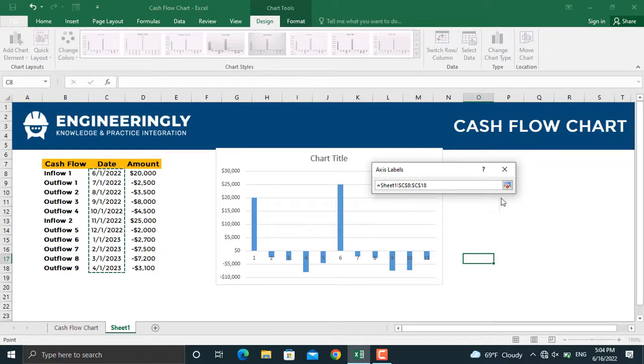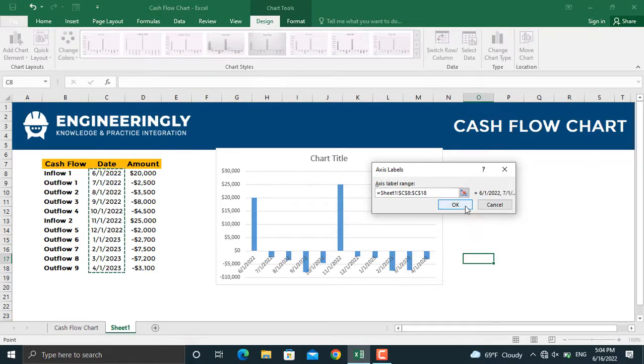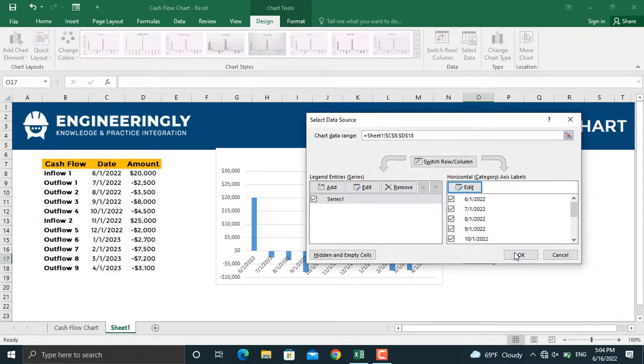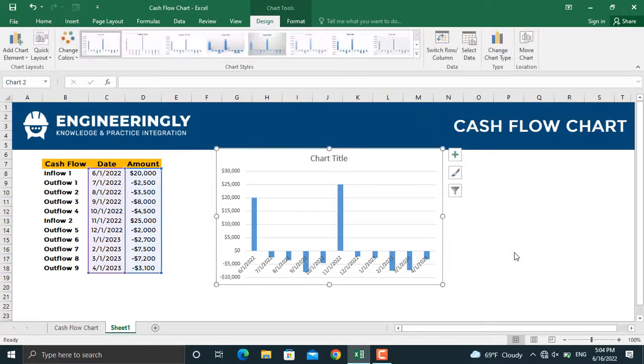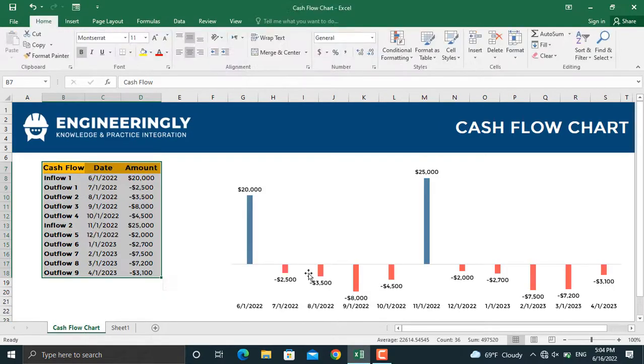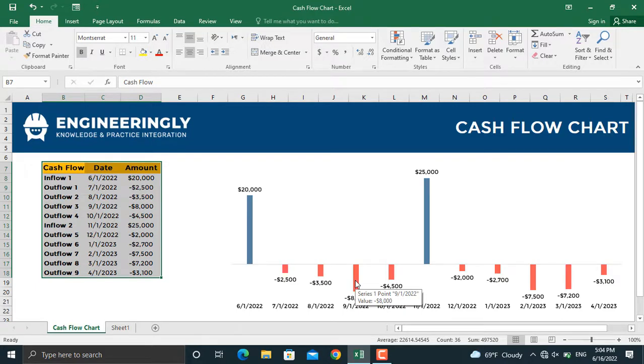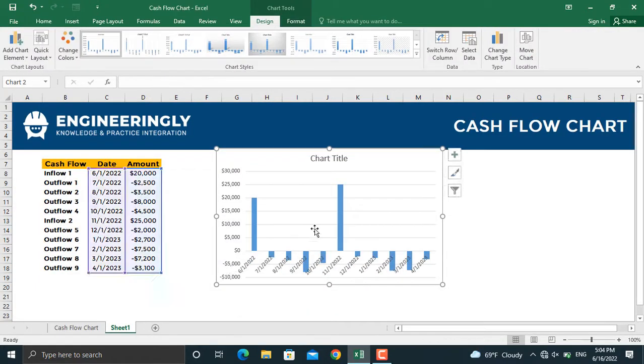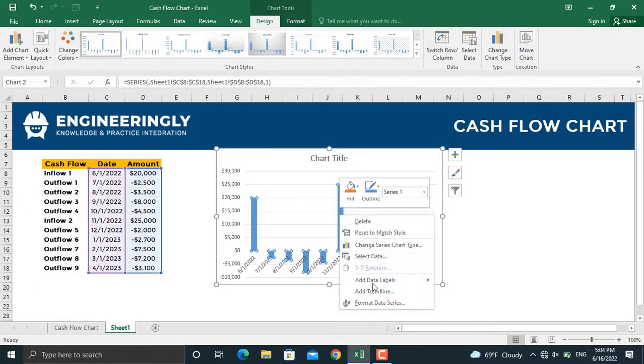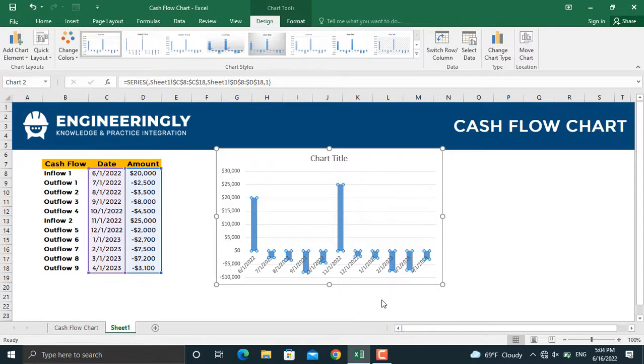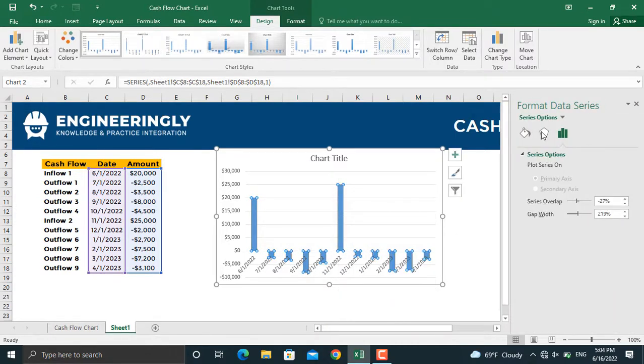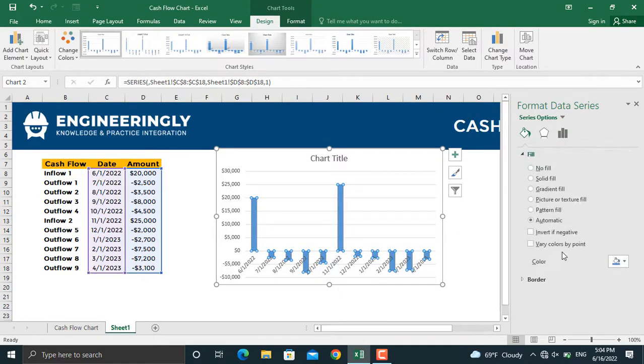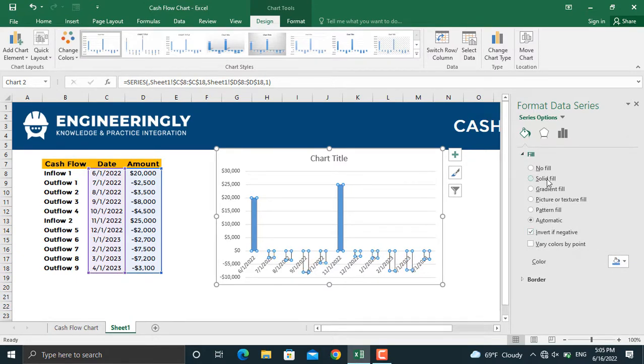As you can see in this chart here, the negative cash flows are shown in a different color. To do that, right-click on the columns, Format Data Series. From the Fill and Line, you will go to Fill, and in here we will select Invert if Negative and change the fill to Solid Fill. From here, I'll select a different color for the negative cash flows.